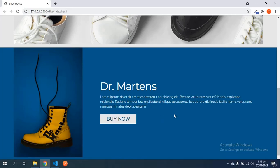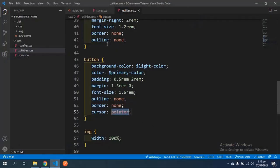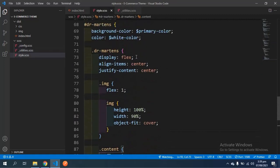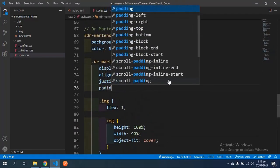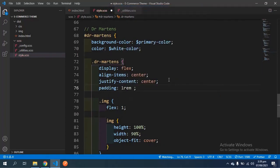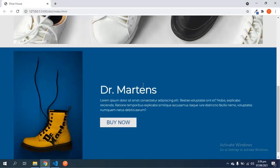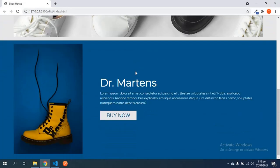I also want to add some padding because the section is stuck to the top. Coming right to the stylesheet, I'll give it a padding of 1rem on the top and bottom and zero on the left and right. Save and it looks just fine. I think we're doing very well here.